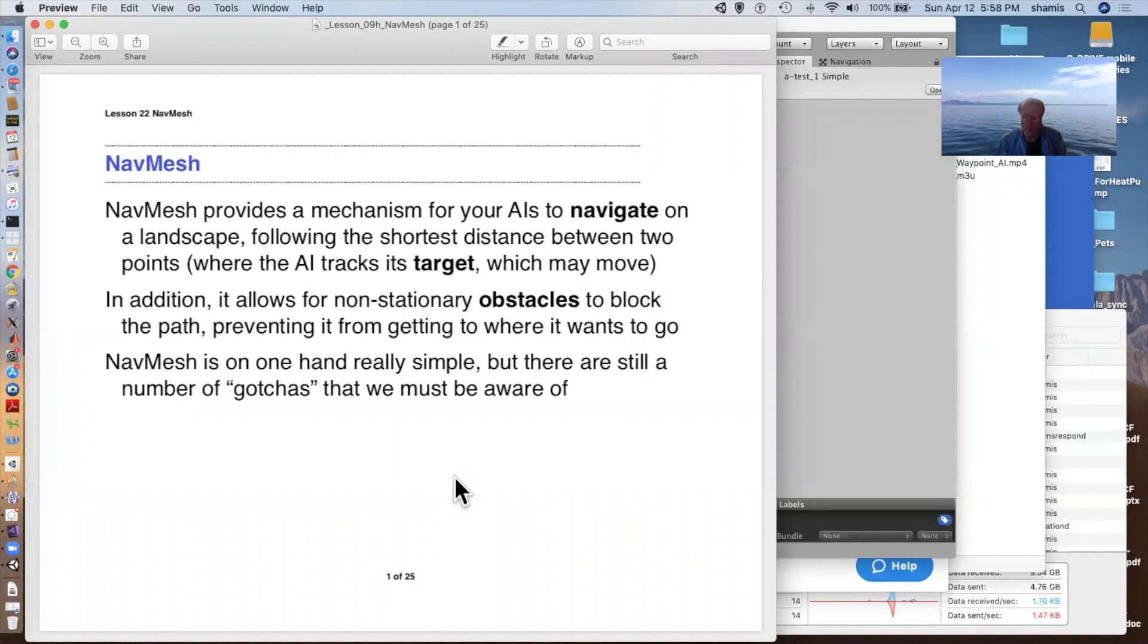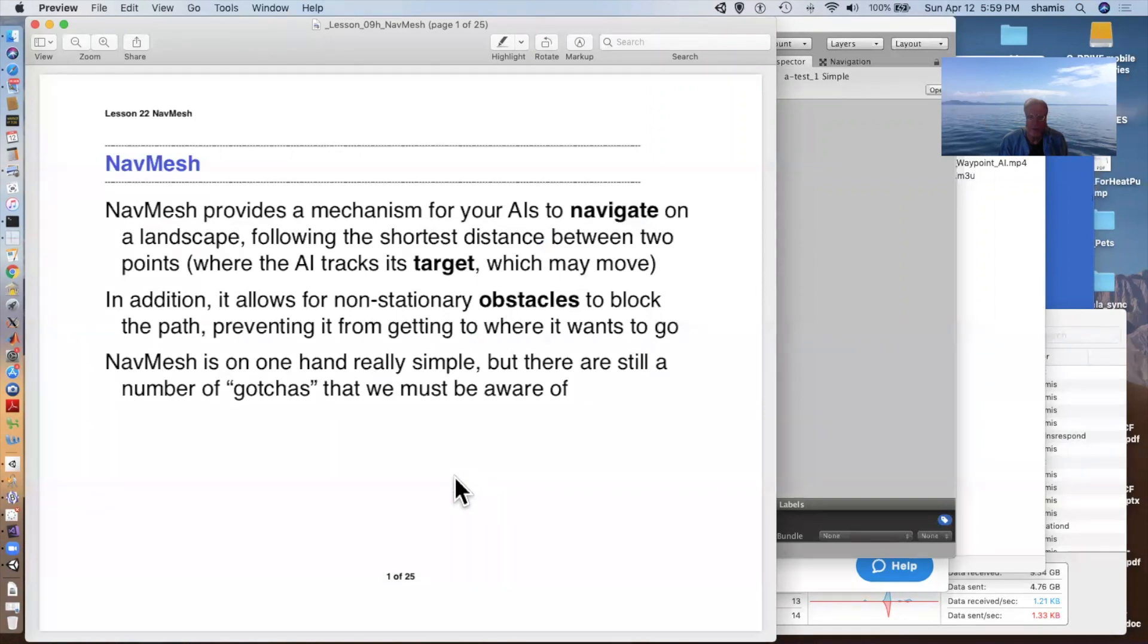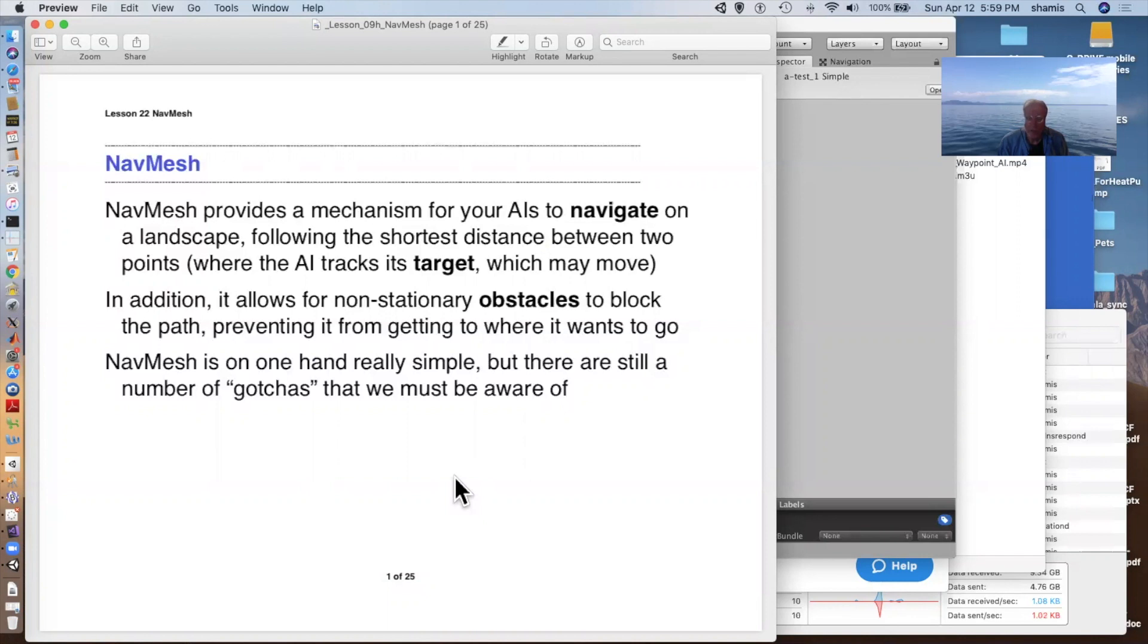They'll be able to figure out how to get from one point to another on a terrain where there are certain parts of the terrain that are not accessible to them because it's too steep or because there's walls or whatever. And they'll find the shortest distance between any two points staying on the nav mesh. It also allows for non-stationary obstacles, doors that can open and close and let the character through. And nav meshes are really pretty easy to use, but there are, of course, gotchas.